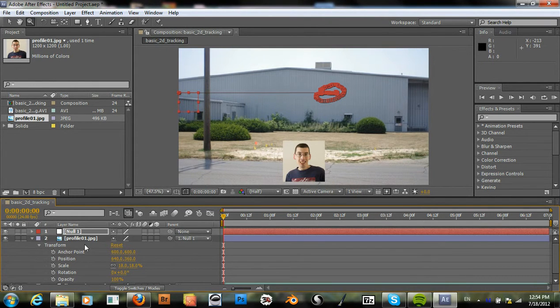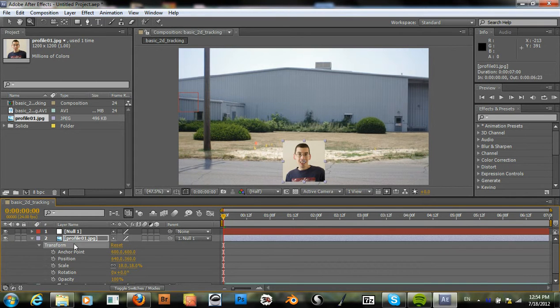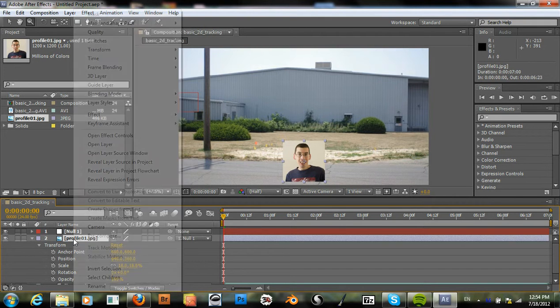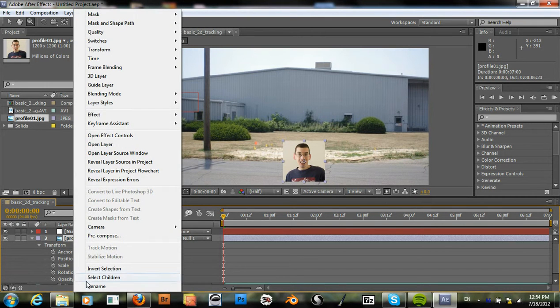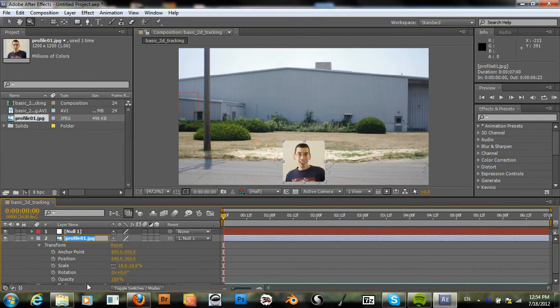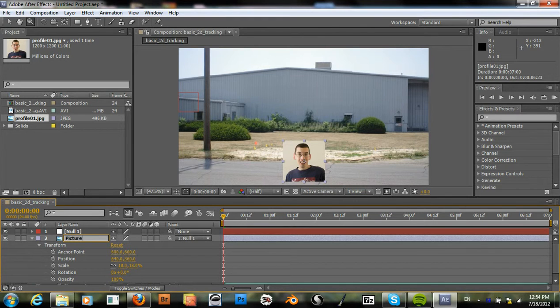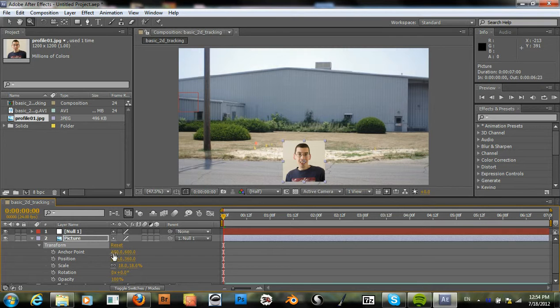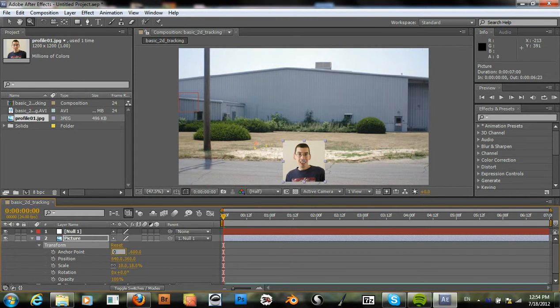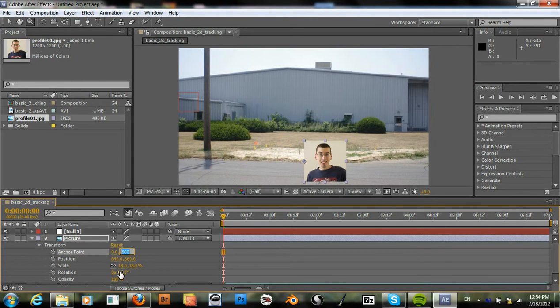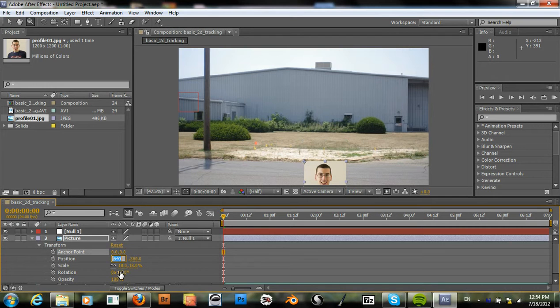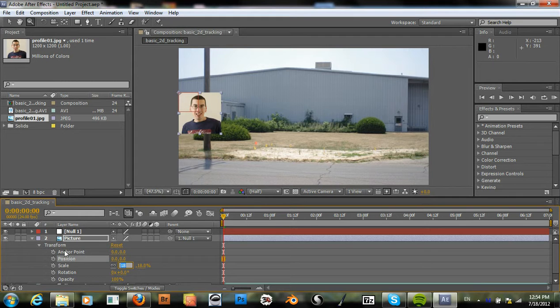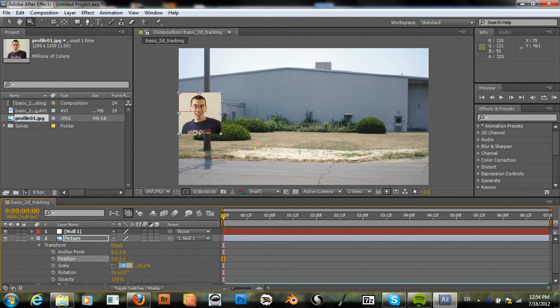And then under our picture, we can set the anchor point of this also to zero and the position data. So it's right in line with that null.